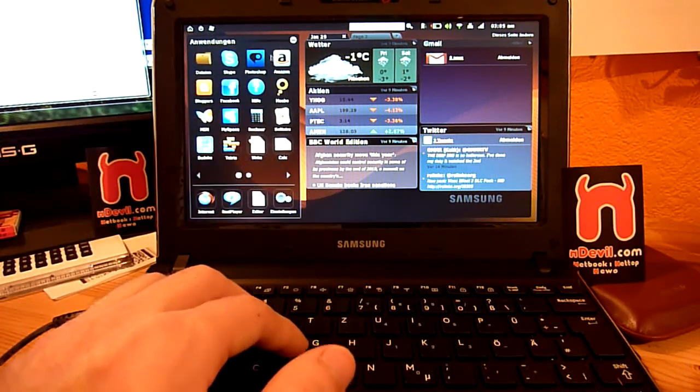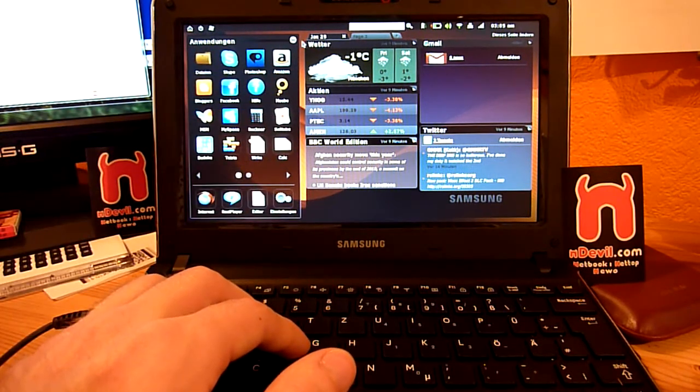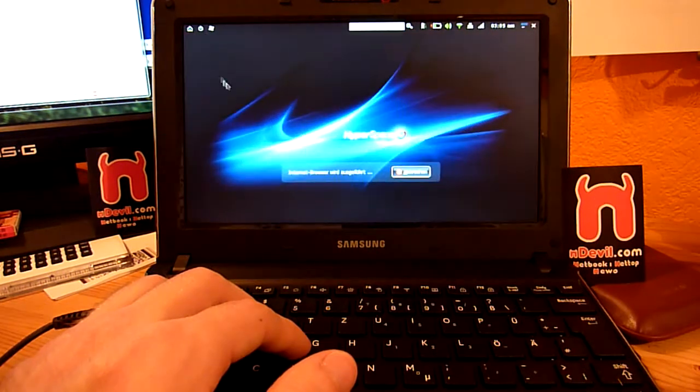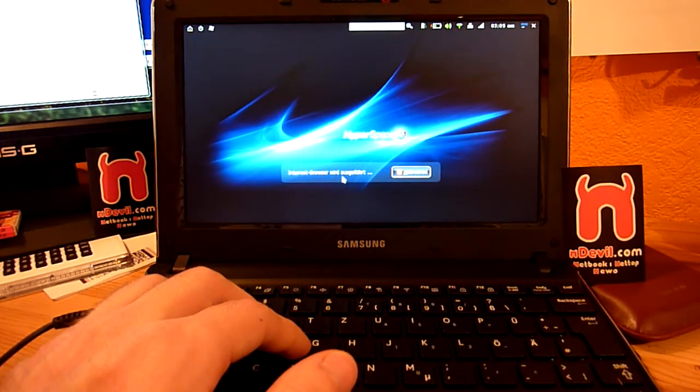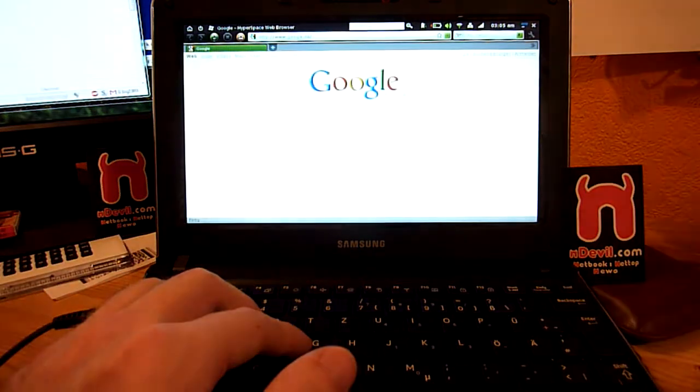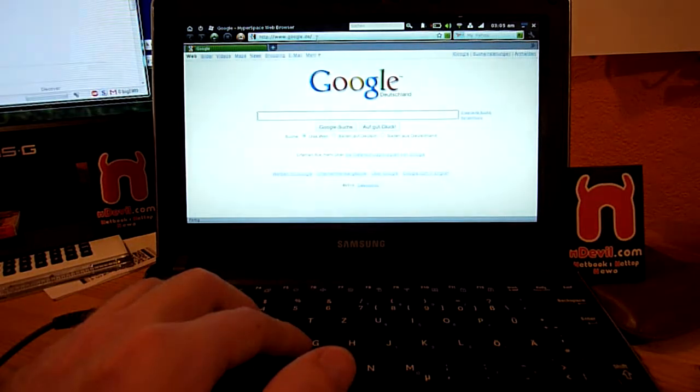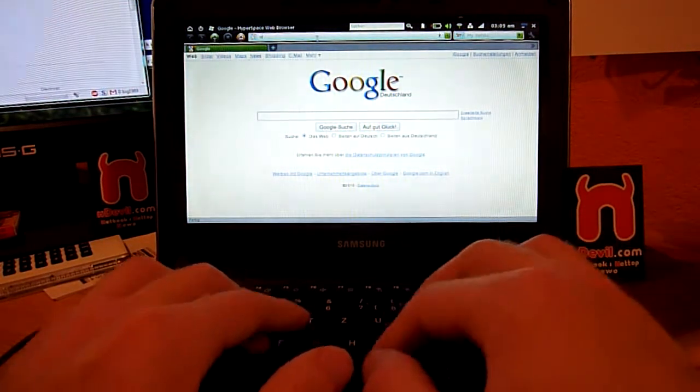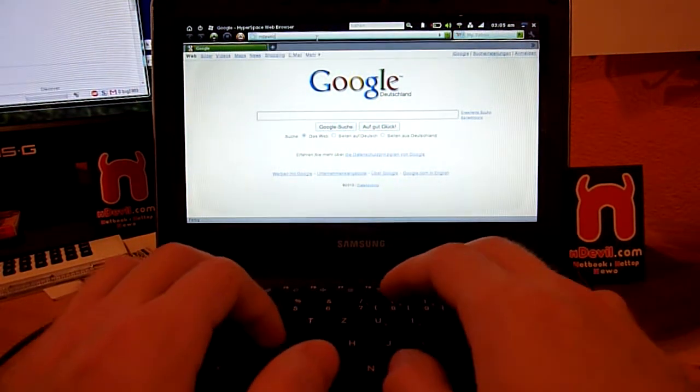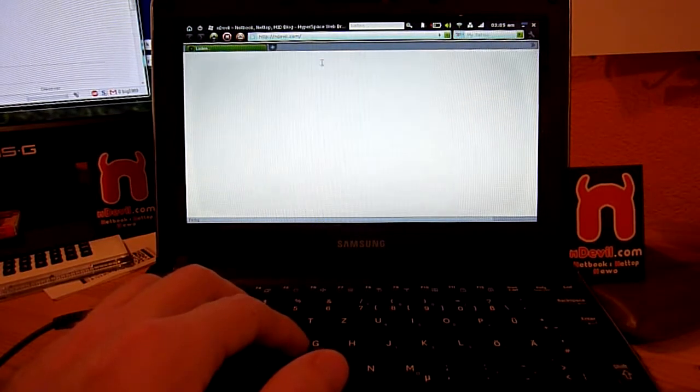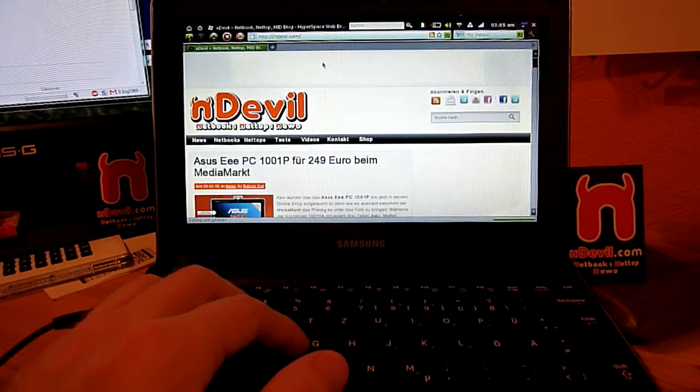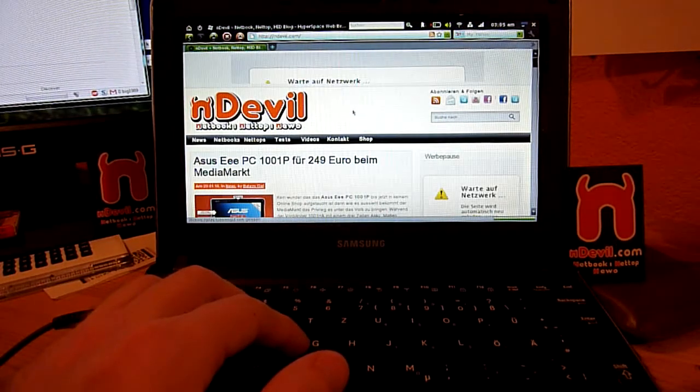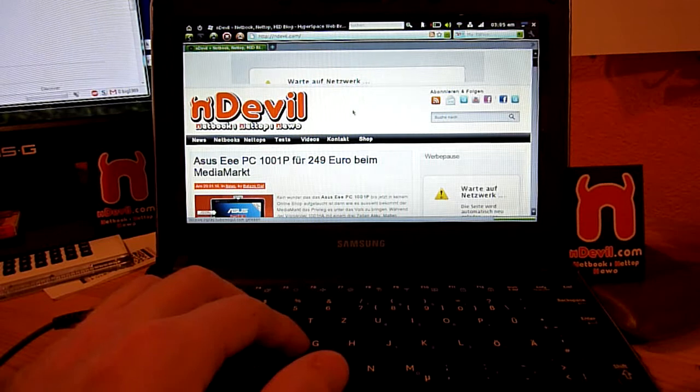So let's check out how fast the internet works. If I just open up the internet browser, it has to load the Firefox browser actually, and then we are already on Google. Let's check out my website, endevil.com, and yeah, it's really really fast.